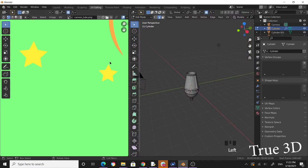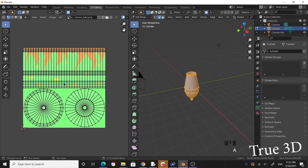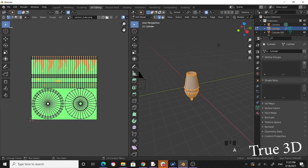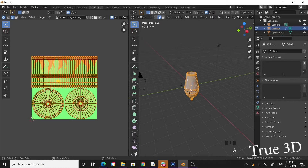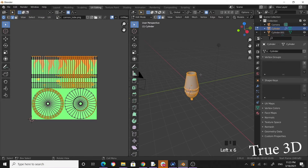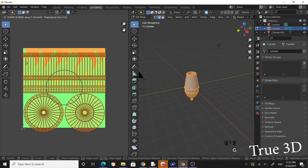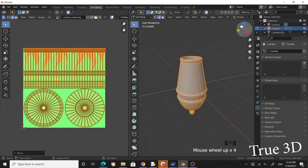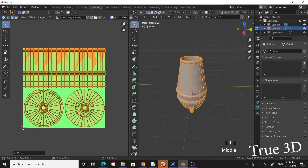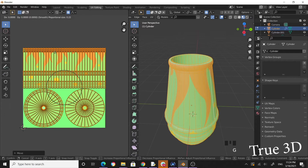Go to UV Editing. Select all the faces — you can see how it's mapped. Click on the sync tool so that selecting from one side also selects on the other. Press A to select everything, move your mouse over here, grab Y to adjust. Enable texture mode here so you can see what you are doing. Grab Y again.